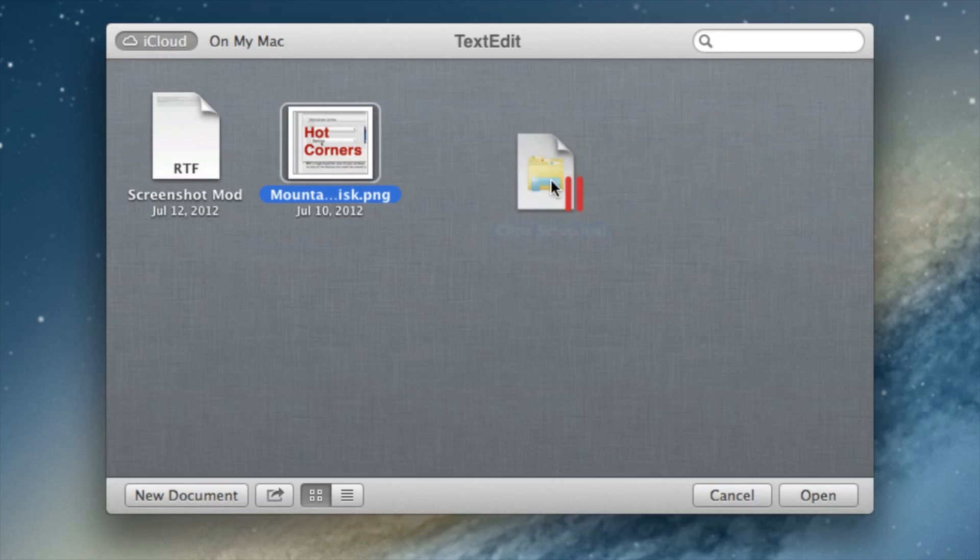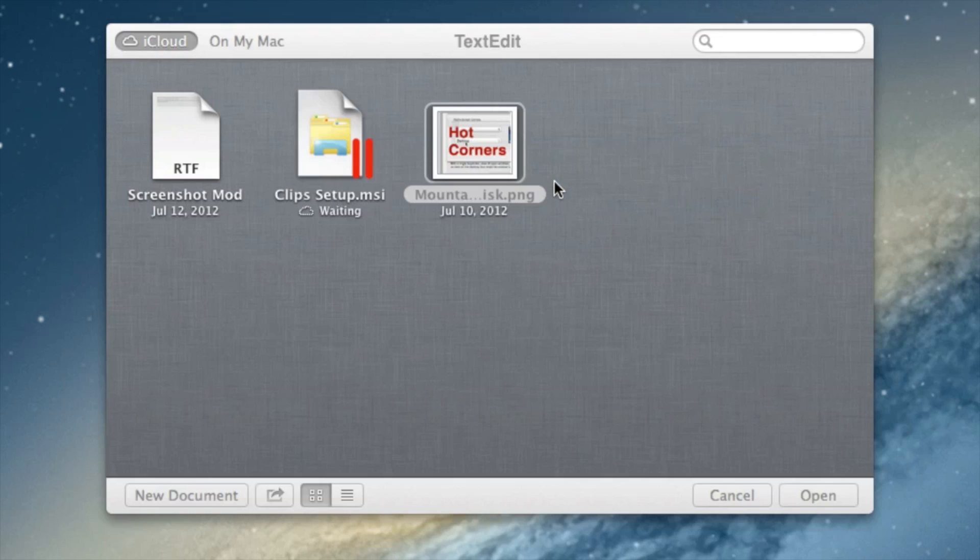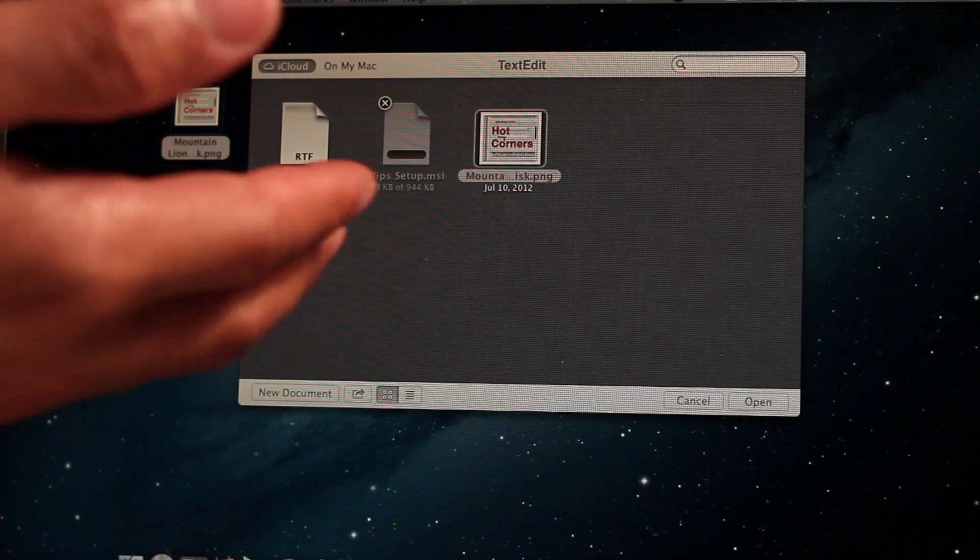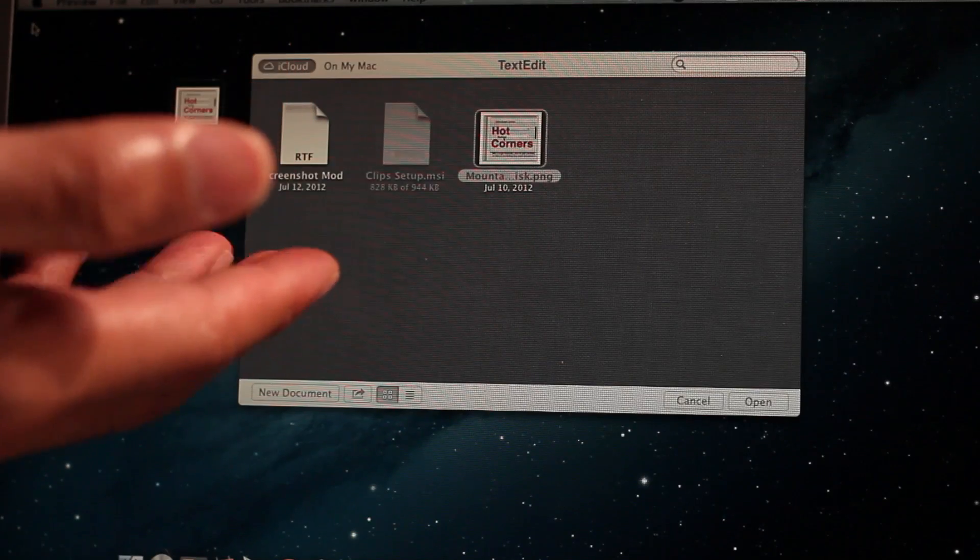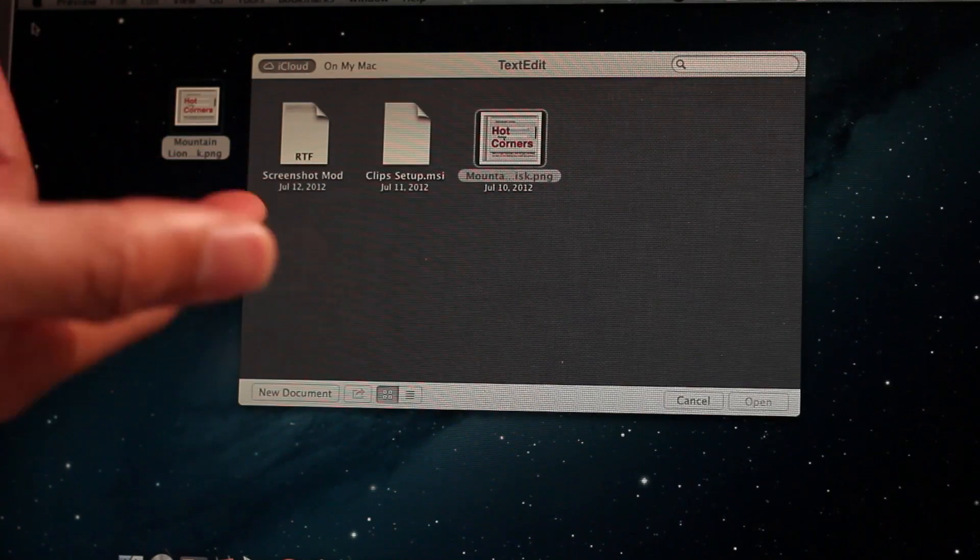So you can even drag completely obscure stuff like a Microsoft installer file which I'm dragging over now and that appears of course on my MacBook Air.